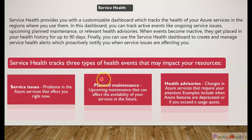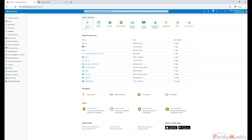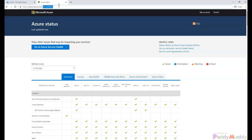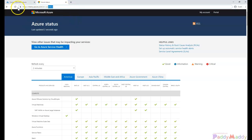So within the Service Health you're going to get these three different categories of service health information. So let me show you what I'm trying to talk about by opening into the portal. If you just go to, I wanted to show you there's a website which is publicly available without Microsoft Azure portal access. You can just open this portal called status.azure.com.